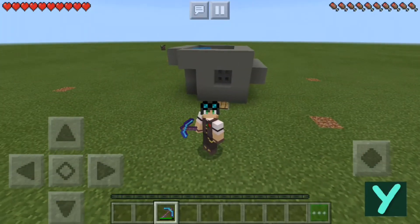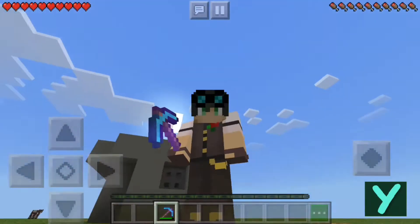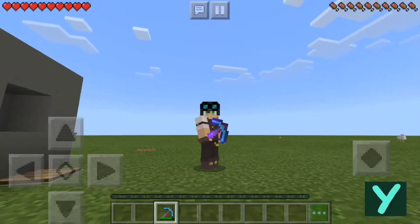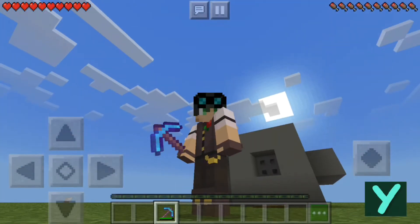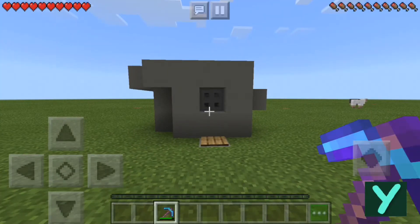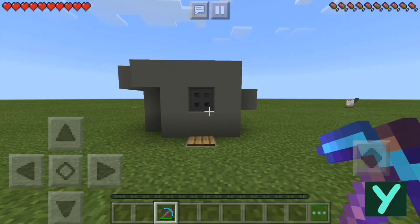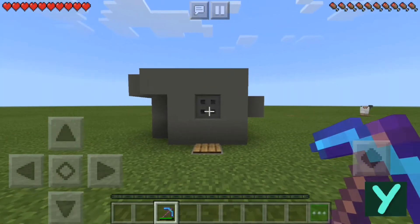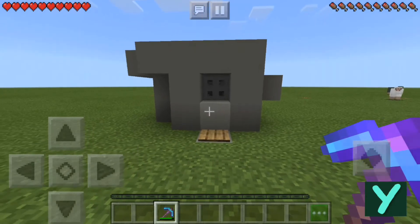Hello guys, this is YoCraft and today I'm going to show you how to make a cobblestone generator. Before we start the tutorial I would like to show you how this thing works.